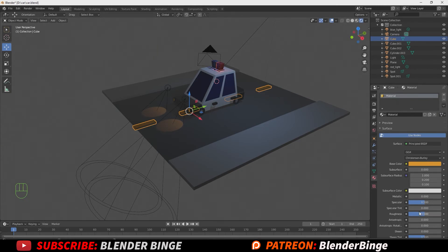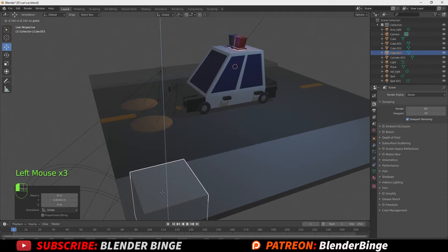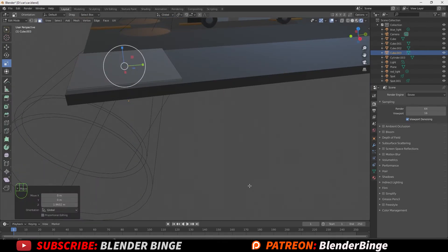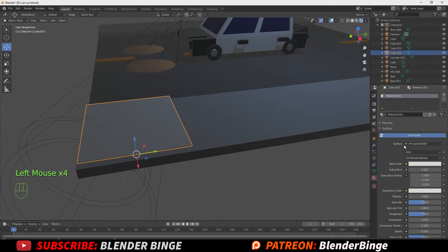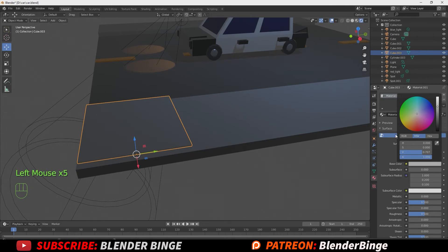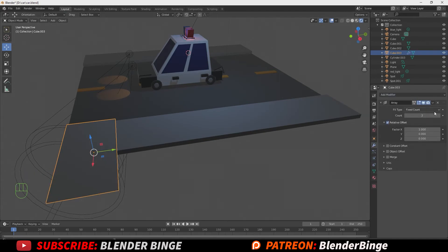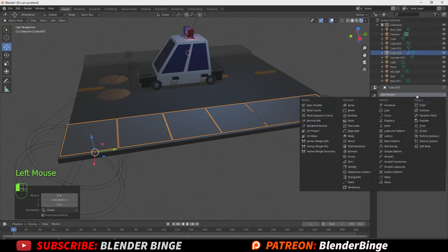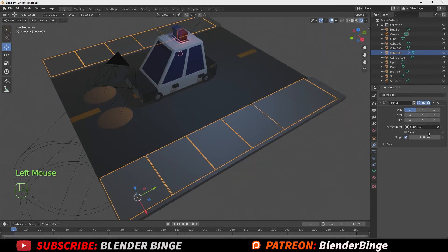Hit Shift+A to append a new cube to act as a sidewalk block. Reposition it, enter edit mode, select the bottom face, and drag it up so it's not hanging too far down. Back in object mode, go to material properties, hit New, and change the base color to a darker gray. Go to the modifier tab and add an array modifier. Change factor X from 1 to 0, then adjust Y to space it out and set the count. Add a mirror modifier and use the eyedrop tool to select the vehicle to mirror on the opposite end. Hit the dropdown and apply both the mirror and array modifiers.